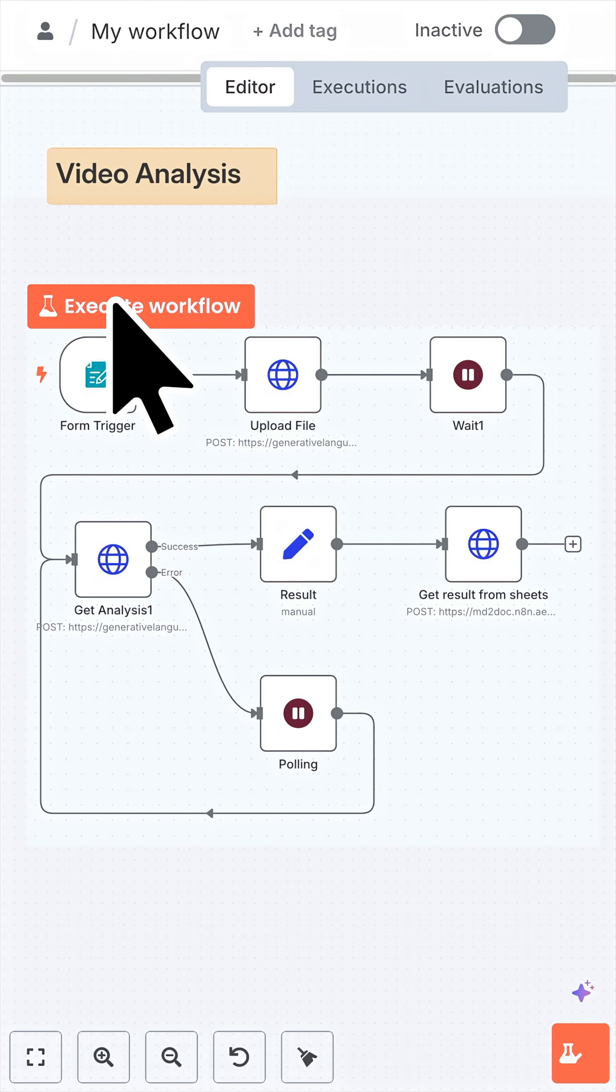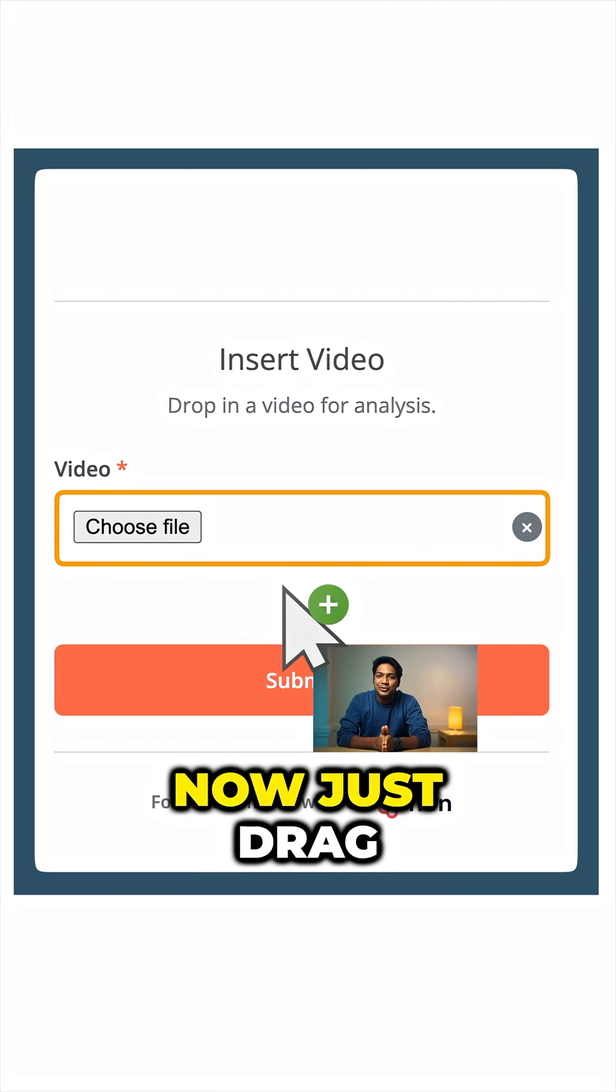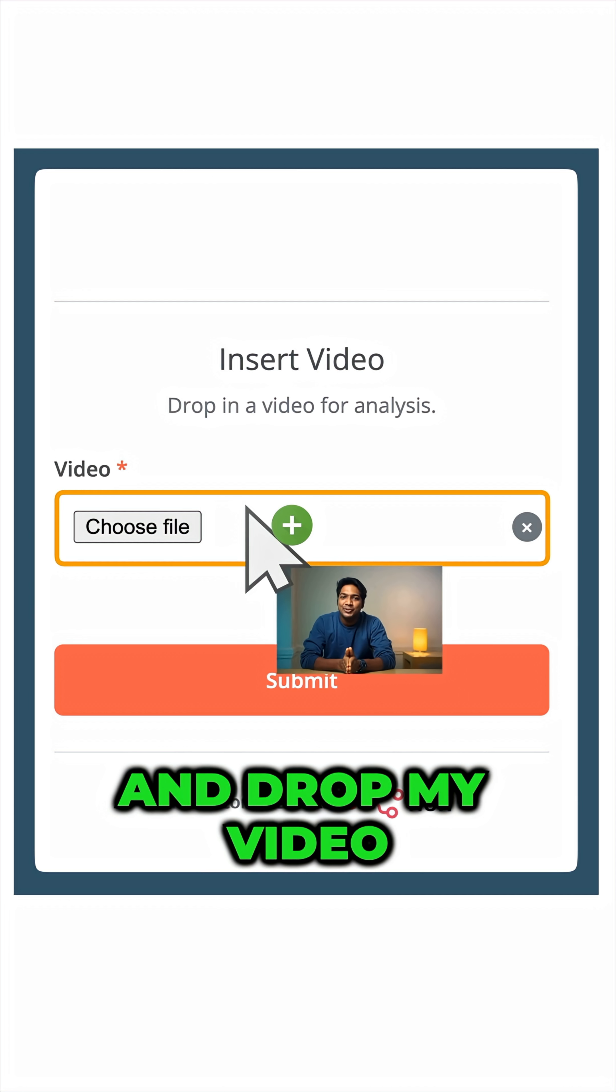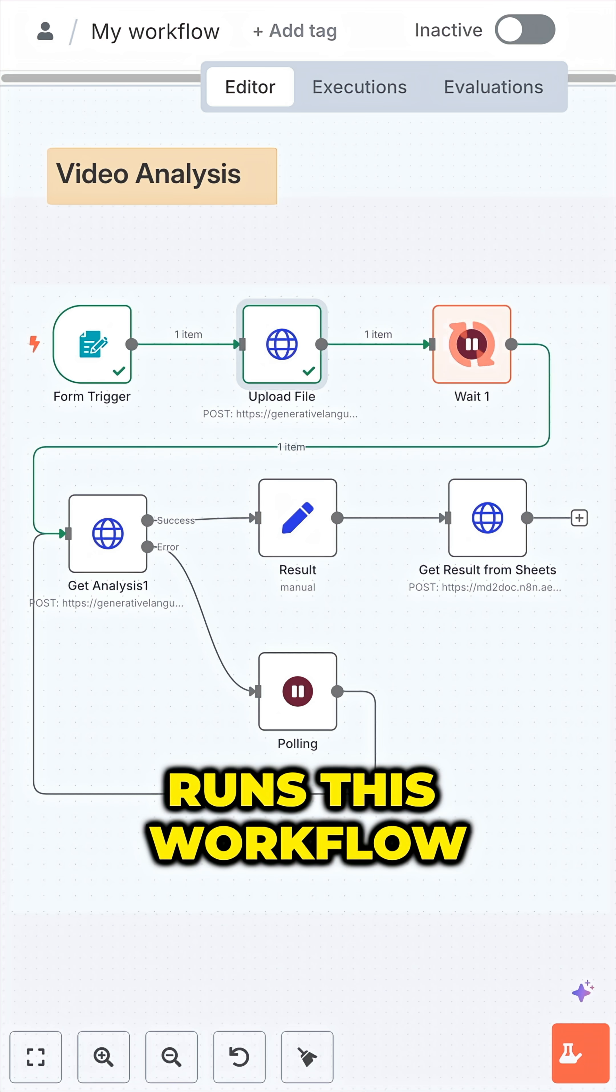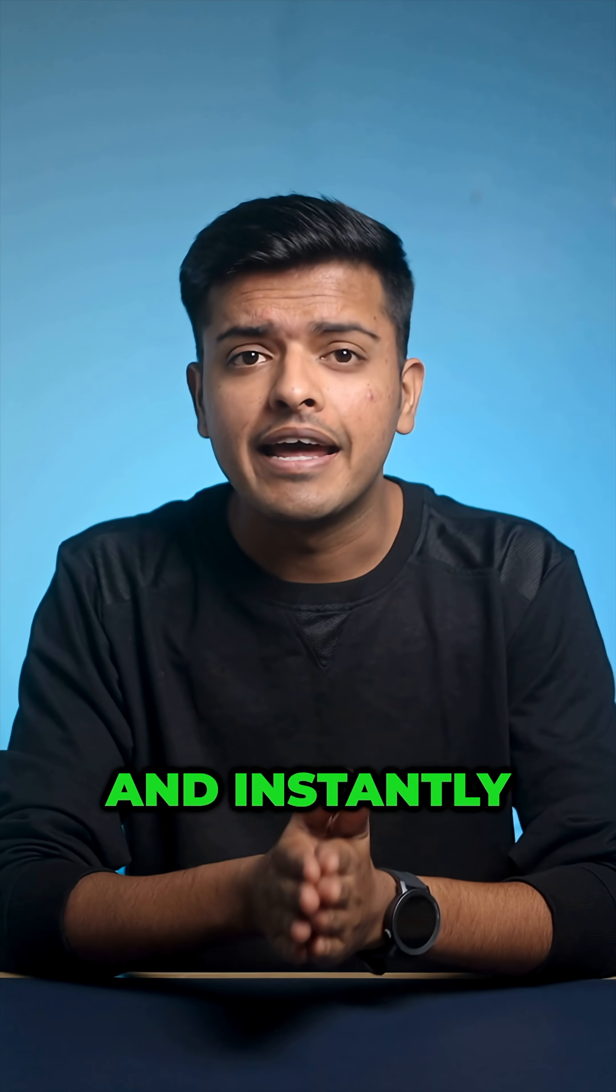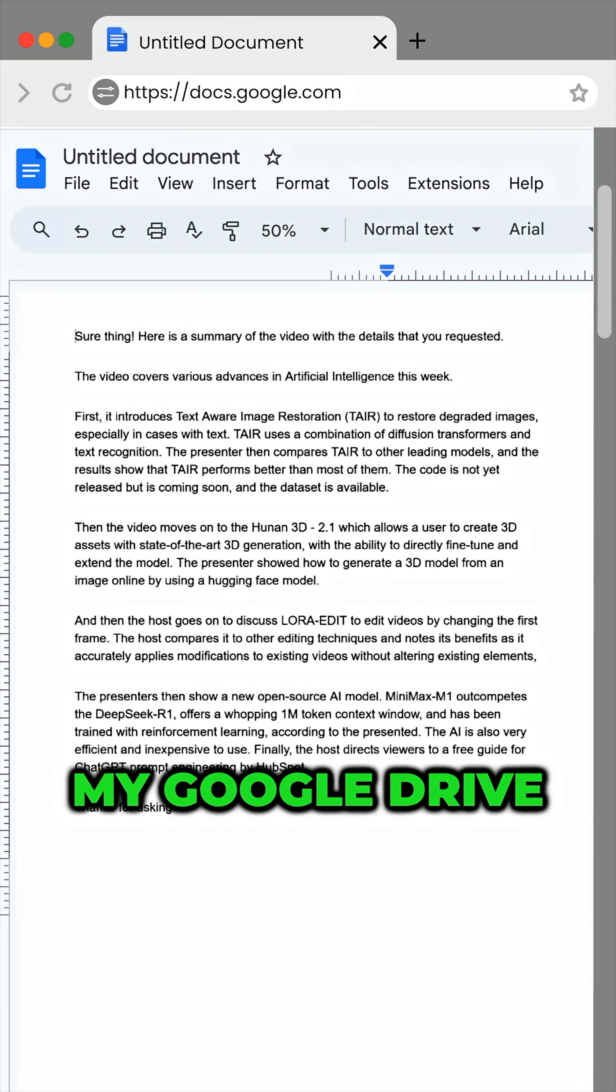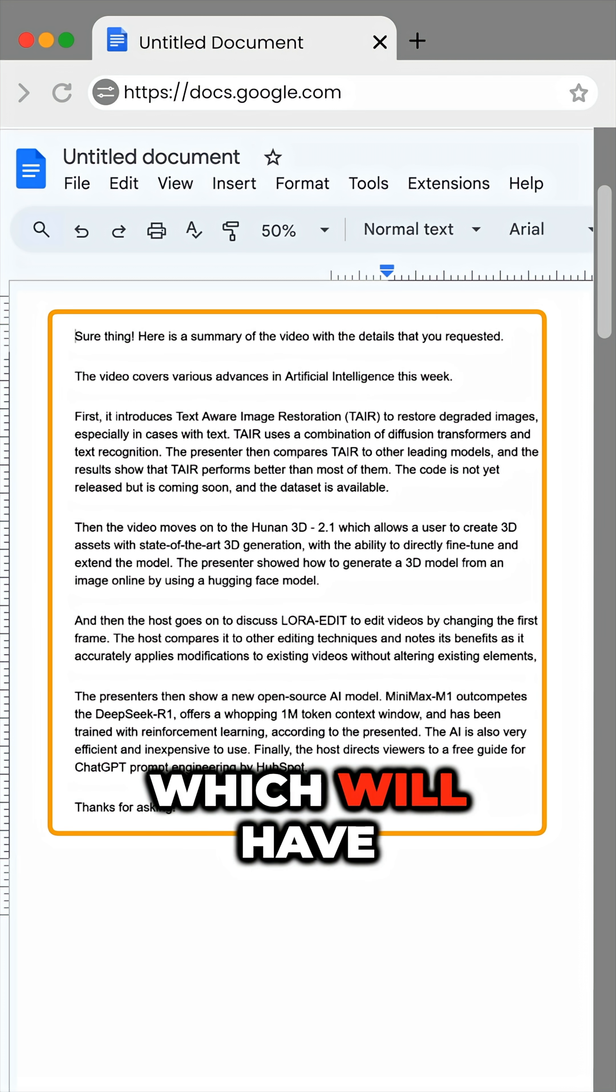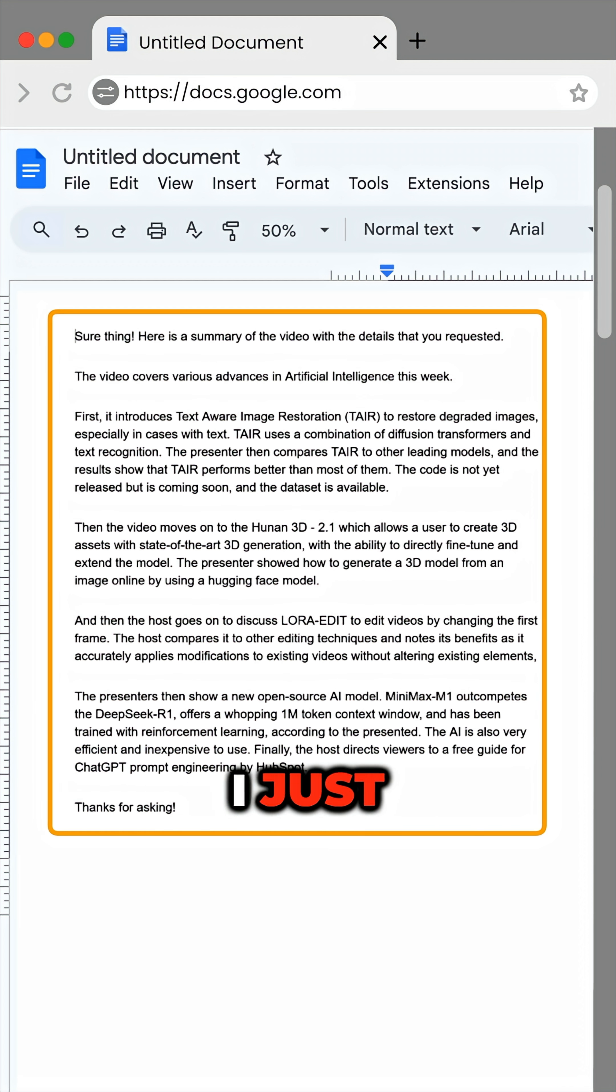Now I just click on execute workflow and I get this form where I can upload my video file. Just drag and drop my video, click on submit which runs this workflow, and instantly a new file pops up on my Google Drive which will have all the contents of the video that I just uploaded.